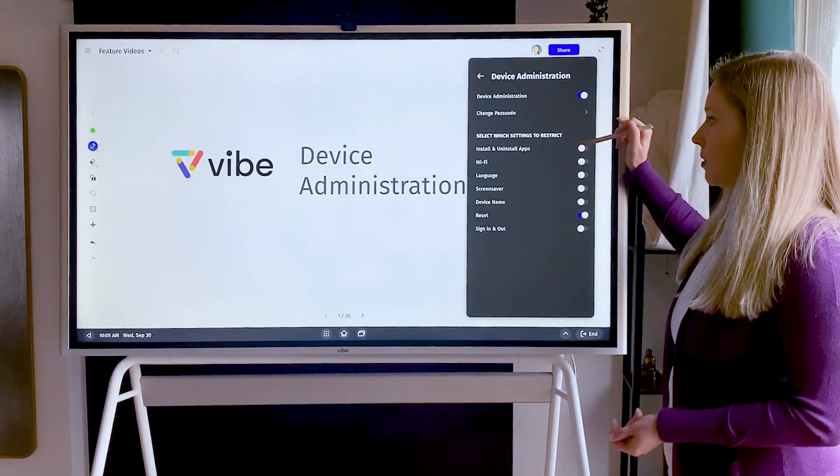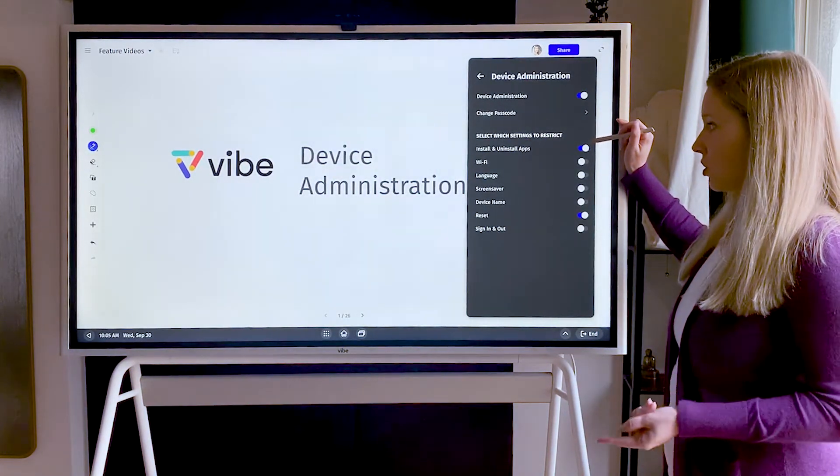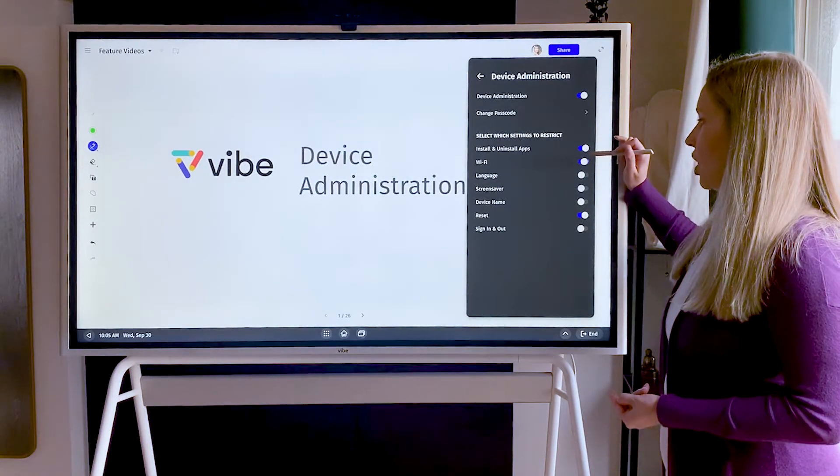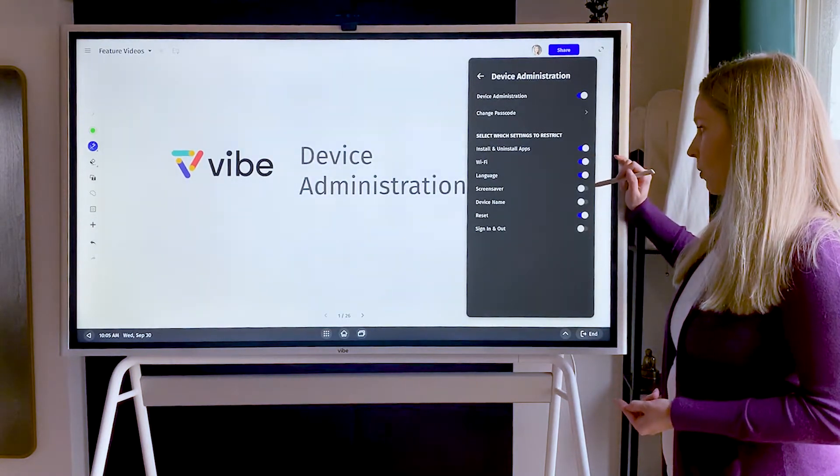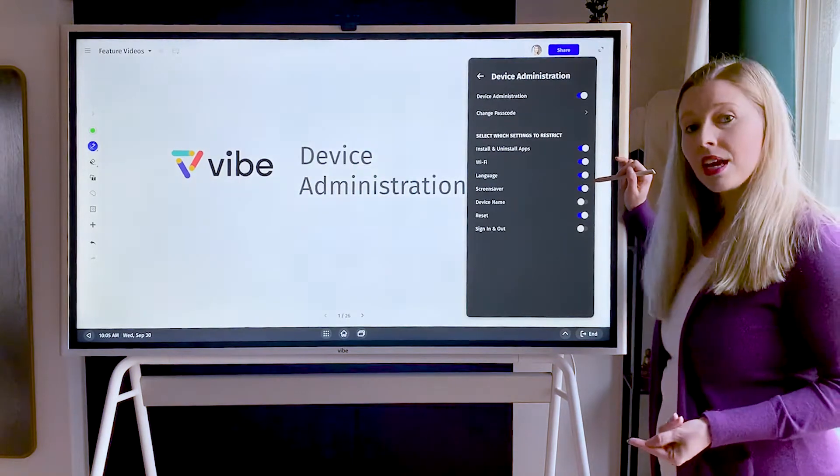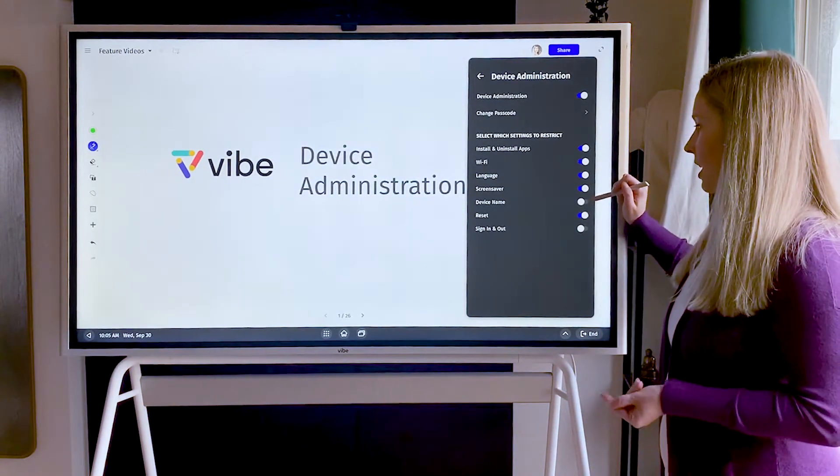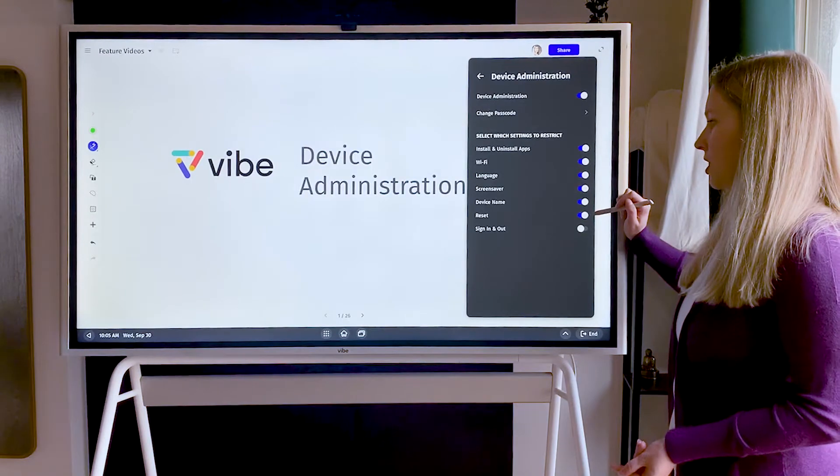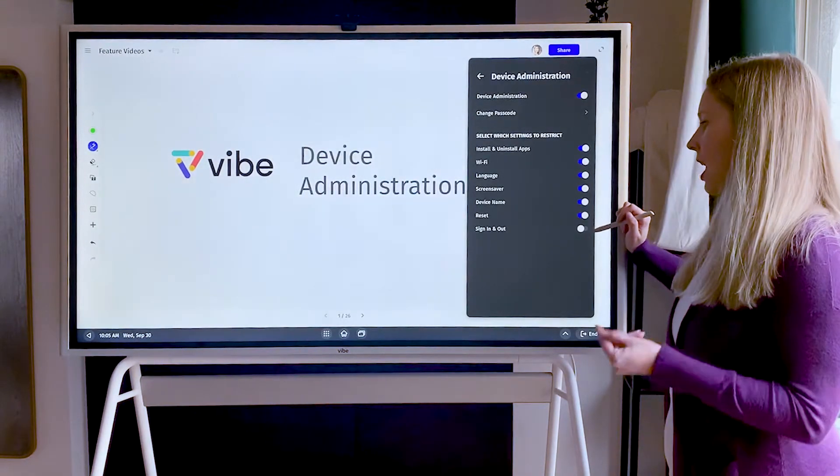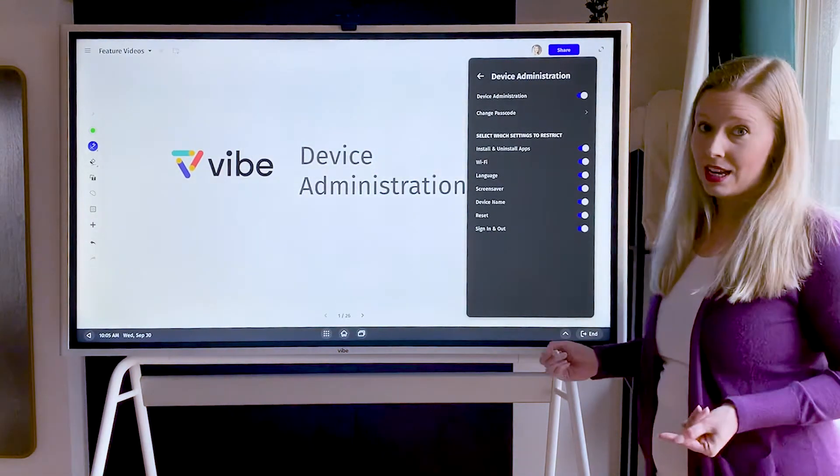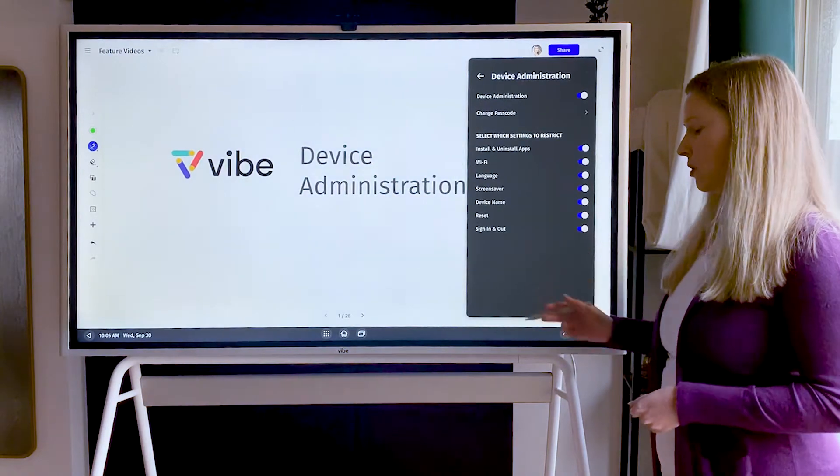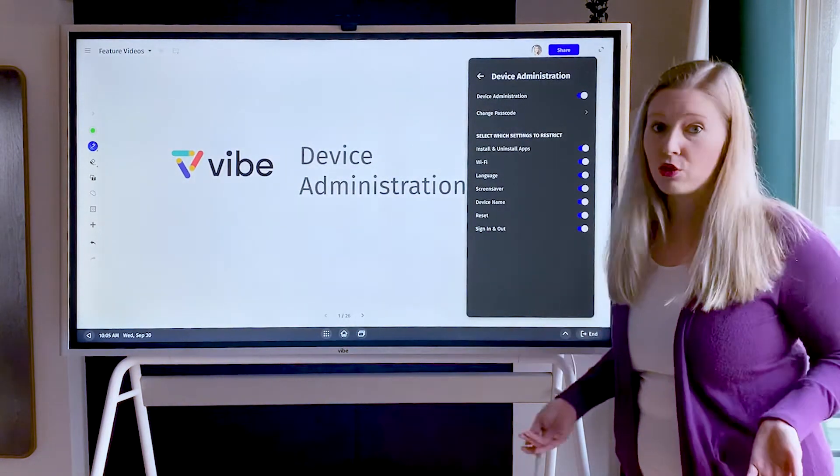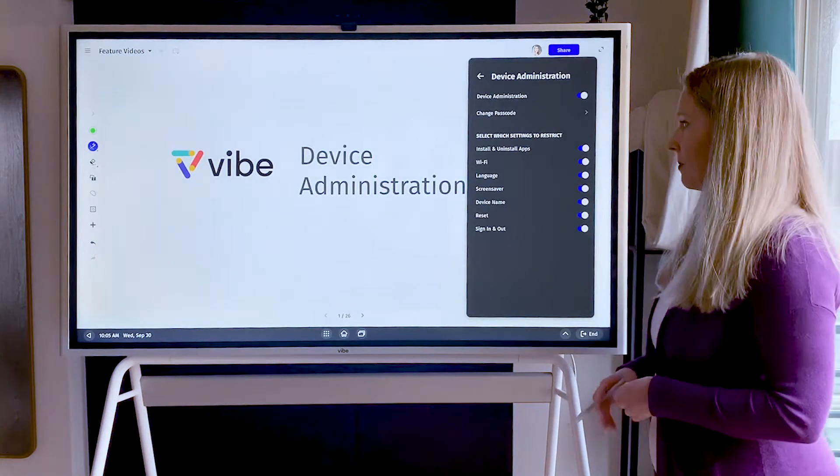Options include restricting people from uninstalling or installing apps, changing the wifi, changing the language, changing the screensaver or screensaver settings, changing the device name, restricting if they can reset the device, as well as signing in and signing out. That's a good one to know about if you don't want people to sign out of a standard account you're using at your company.